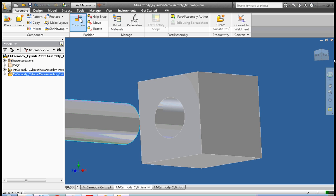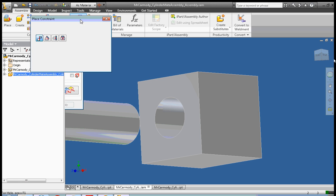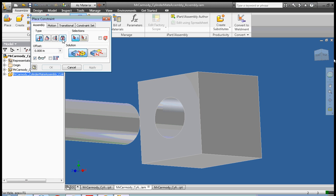So, it's kind of counterintuitive that you would use a mate on a cylindrical object because you have this insert constraint that seems like it would be used for a cylindrical object. But in fact, most of the time you're going to be using a mate. So, we use mate mate constraint. Mate is selected and mate here is selected.